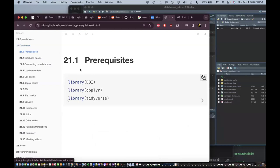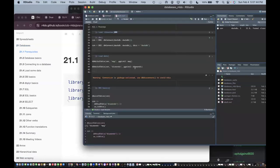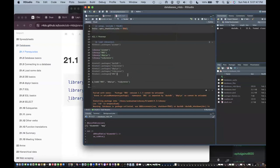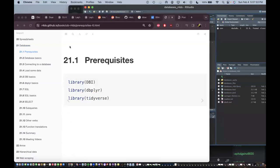For prerequisites, you need the DBI library, the dplyr library, and the tidyverse library. This is how I've presented installing and loading the packages and libraries so far.